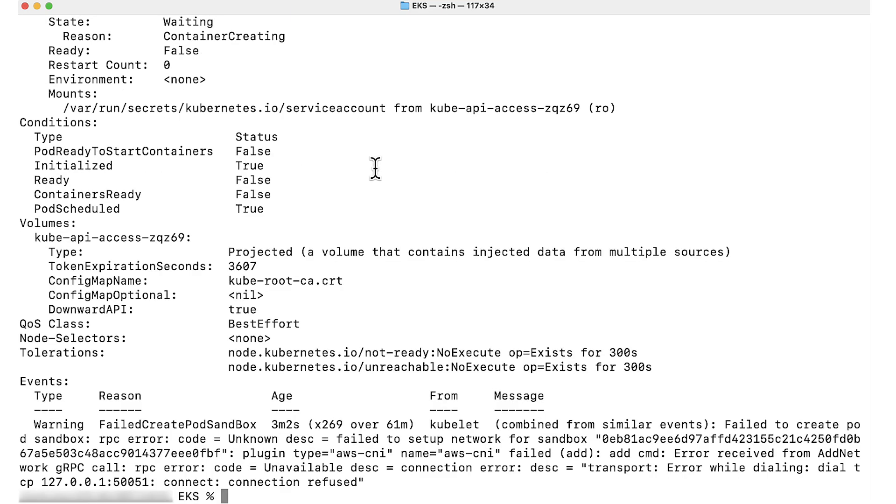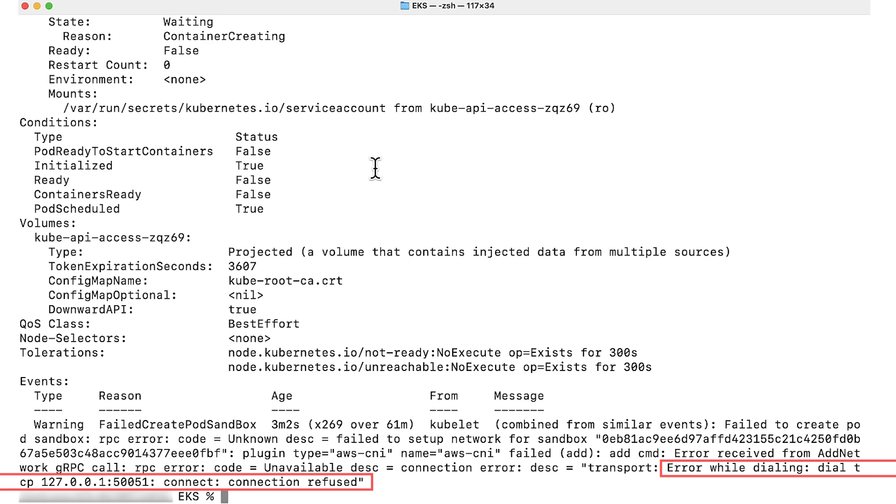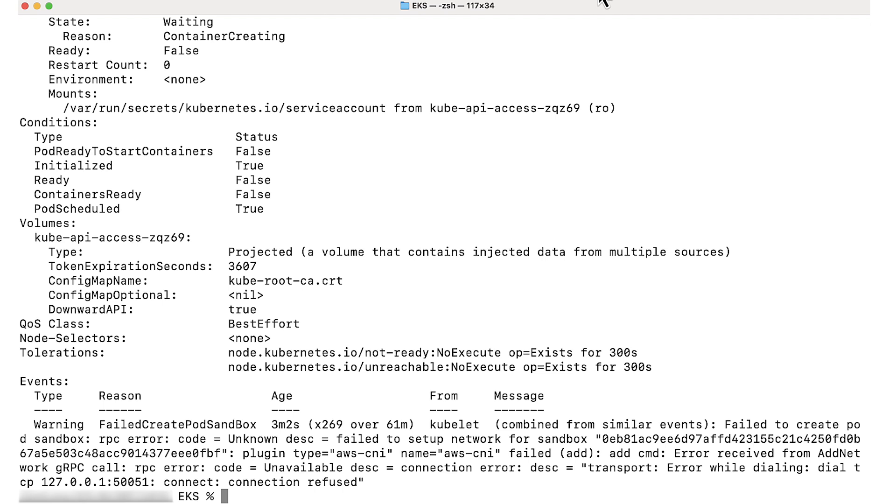This information can help you identify and troubleshoot issues that prevent the pod from successfully creating the containers. As you can see the error here, this error indicates that the AWS node pod failed to communicate with IPAM because the AWS node pod failed to run on the node.